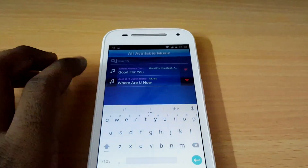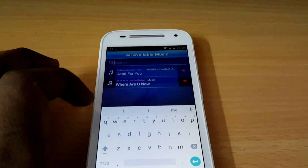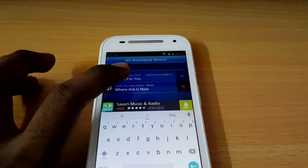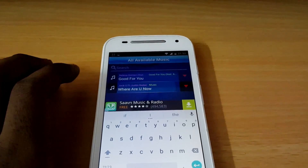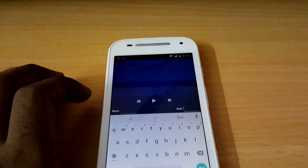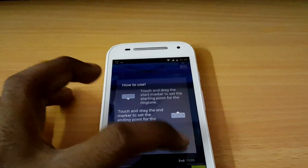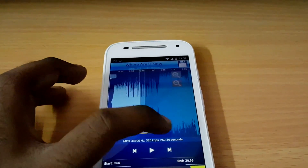So we have to click on 'Cut a Song and Music' so we can search for the song. I'm going to choose a song like 'Where Are You Now' and here we go — it's imported right now.